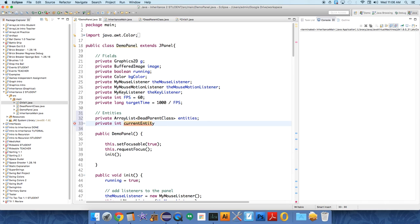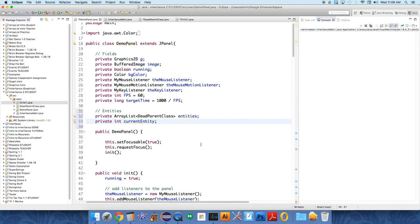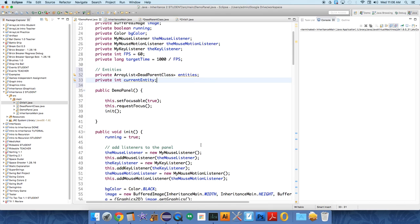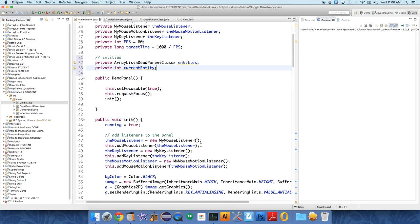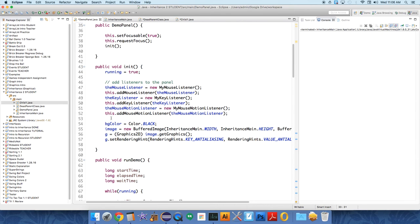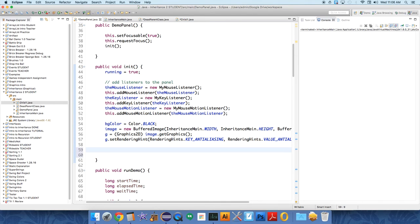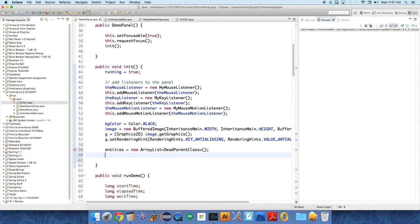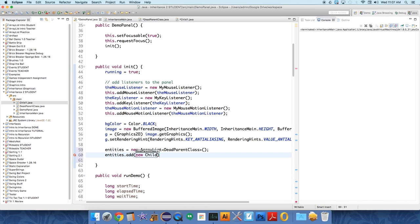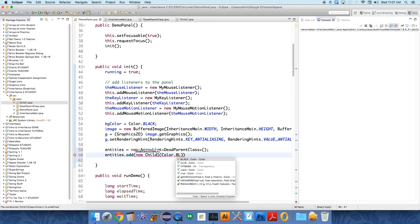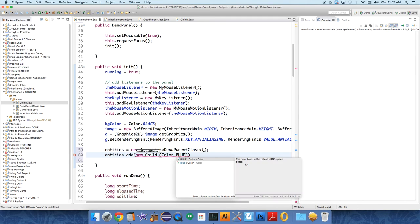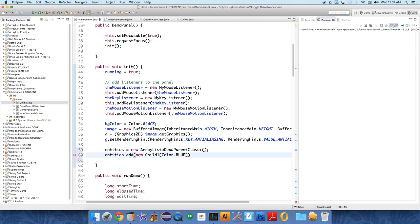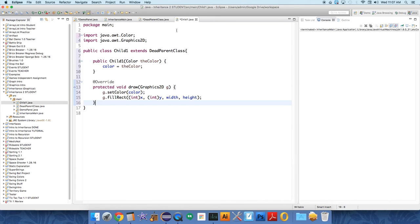Now we need to initialize those things like we always do. We have this init method, and we are going to initialize the entities down below. Entities equals new ArrayList of dead parent class objects, and we're going to add a child one object to it and we're just going to pass over blue.